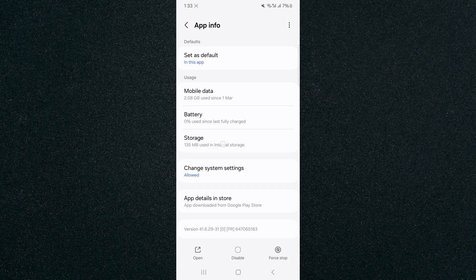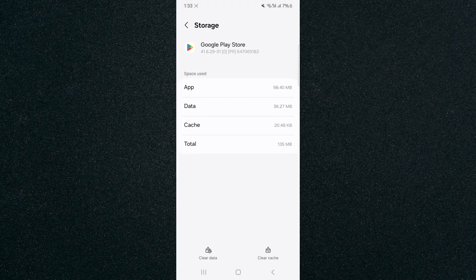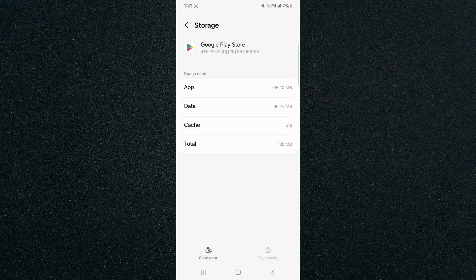If that doesn't work, head over to storage and clear the cache in the bottom right corner, then try opening the application again.